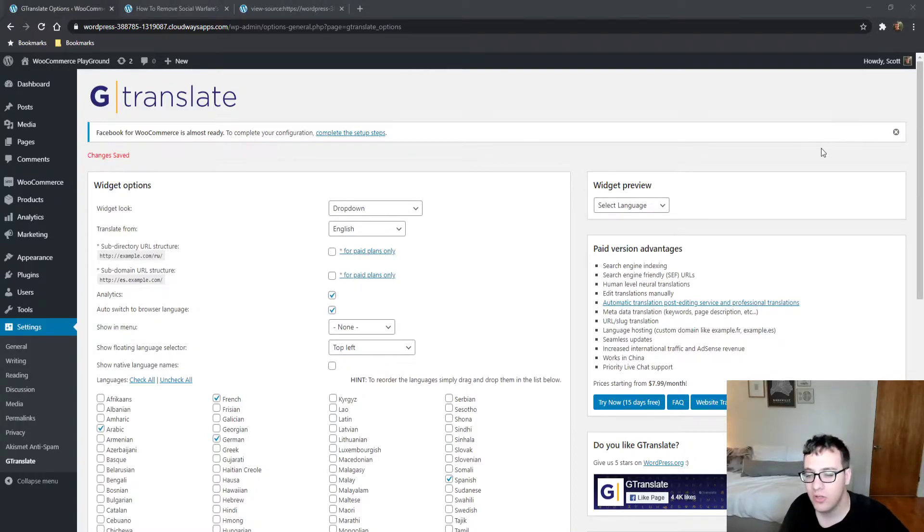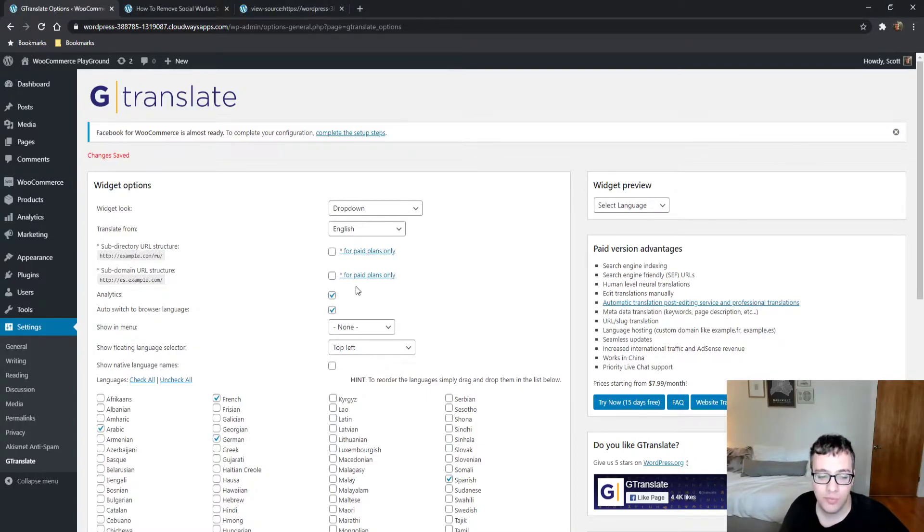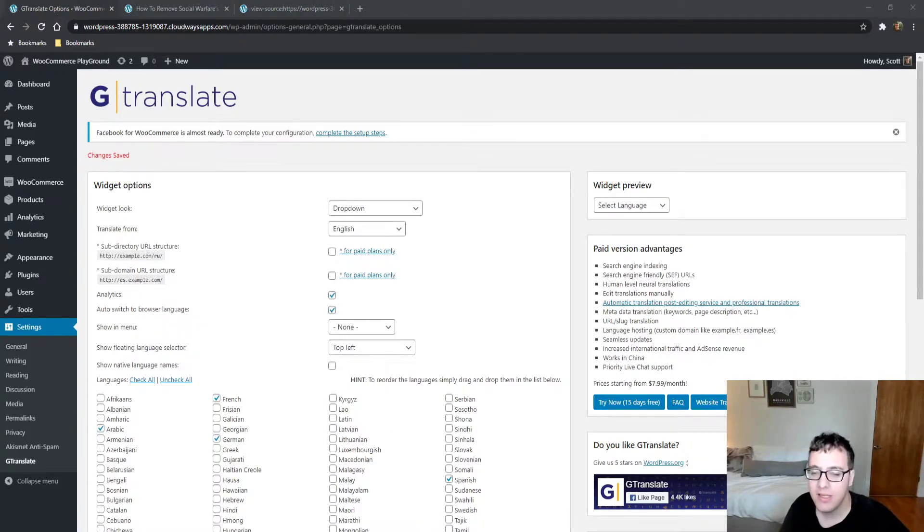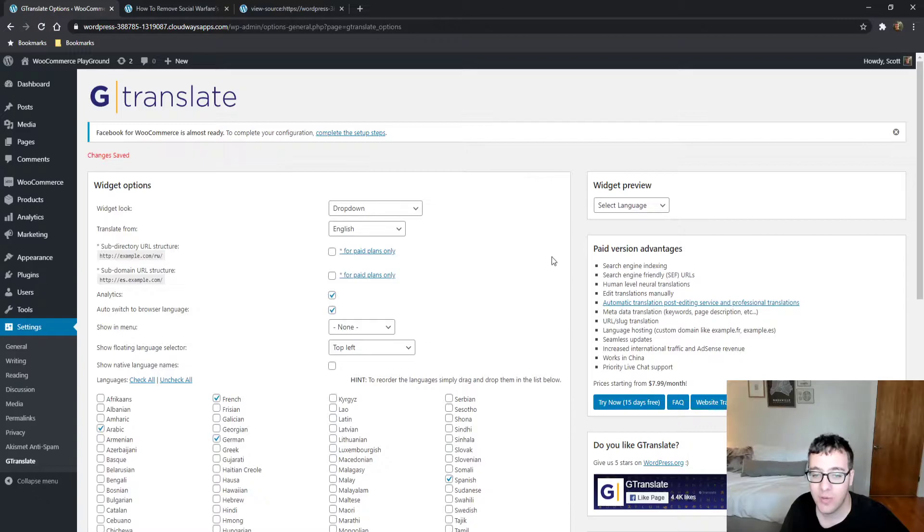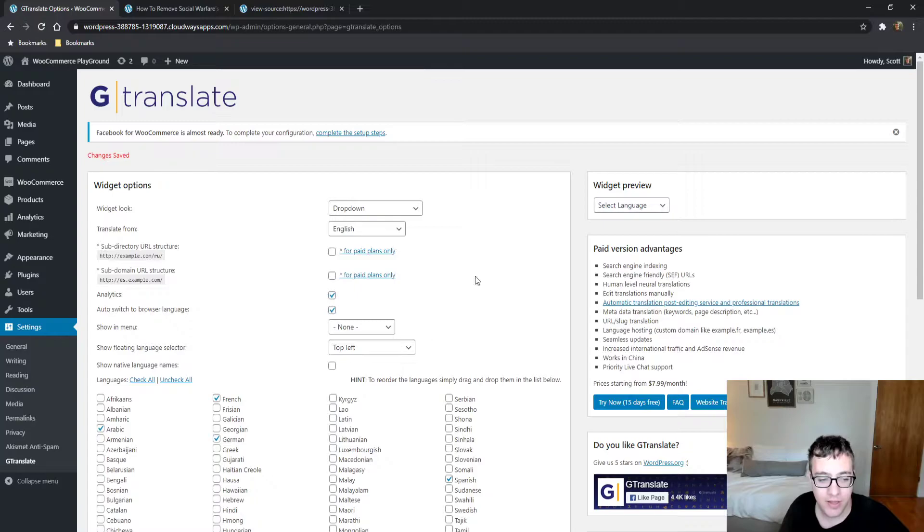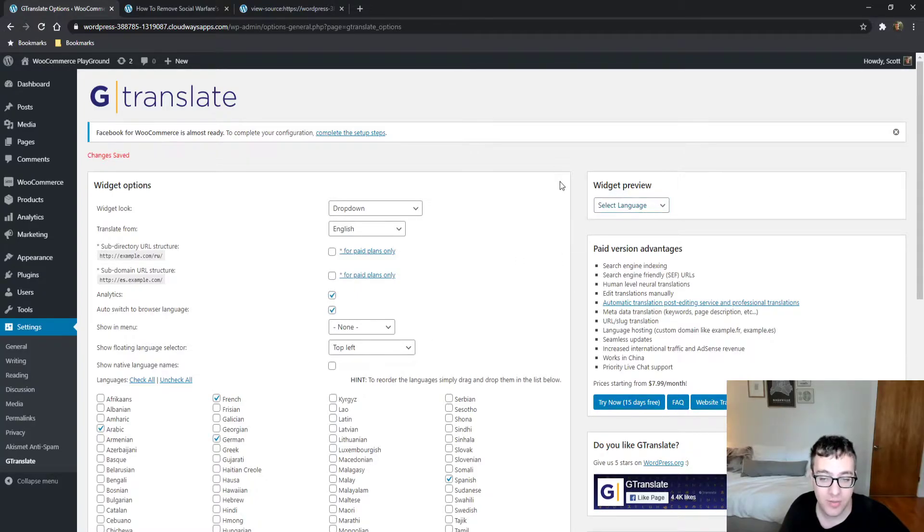A dropdown tends to be pretty universal because it says 'select language' and anyone can understand it will give them a bunch of languages.